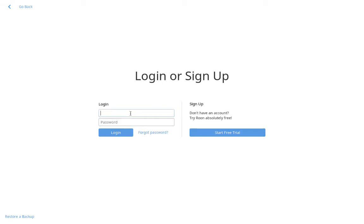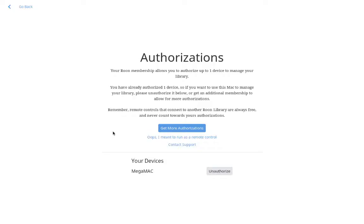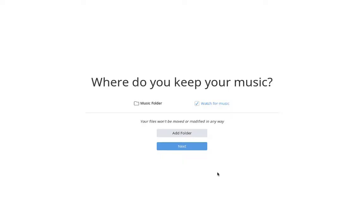Enter my Roon license. I have to unauthorize my Mac, and then we're ready to go.